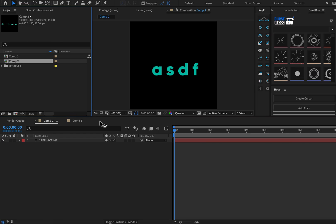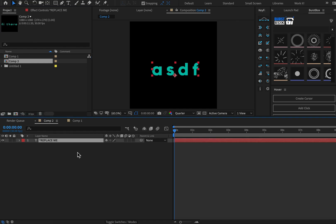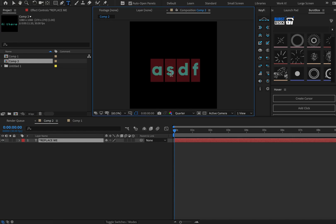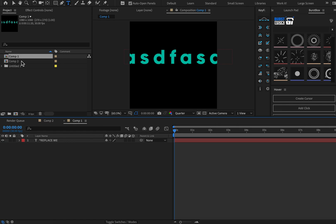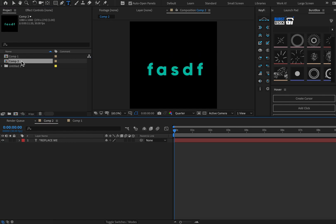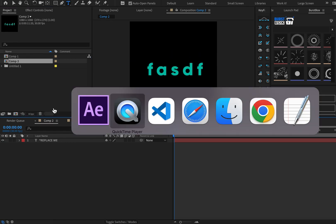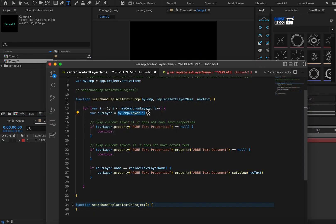In this video we're going to make a script for Adobe After Effects. You can follow along and learn to code for yourself. The script will search for a text layer named replace me and it will switch the content of that text layer to be something else. It'll do it for your entire project file. So bear with me as this is just going to be a once through take video. Here we go.